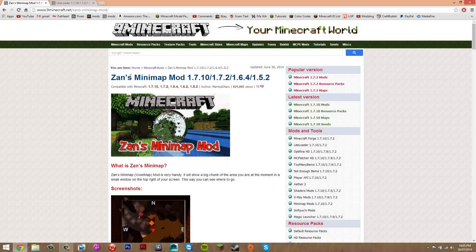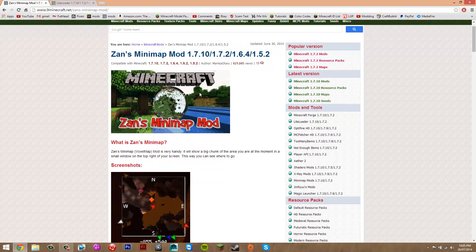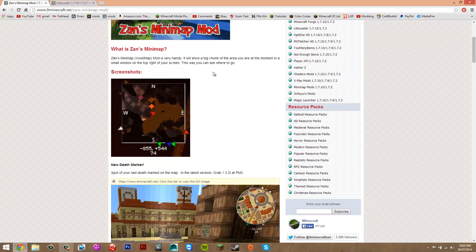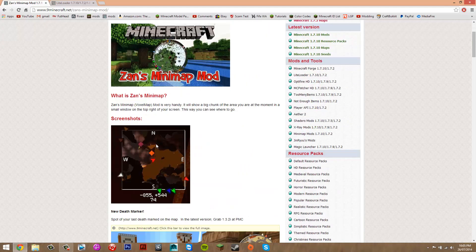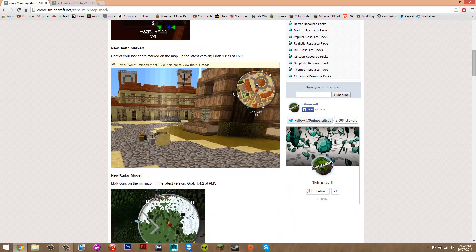Hey guys, what's up. Today I'm going to be showing you how to install the Zan's Minimap mod for Minecraft 1.7.10. What this mod does is add a minimap into your Minecraft game which looks like this. It's pretty useful.